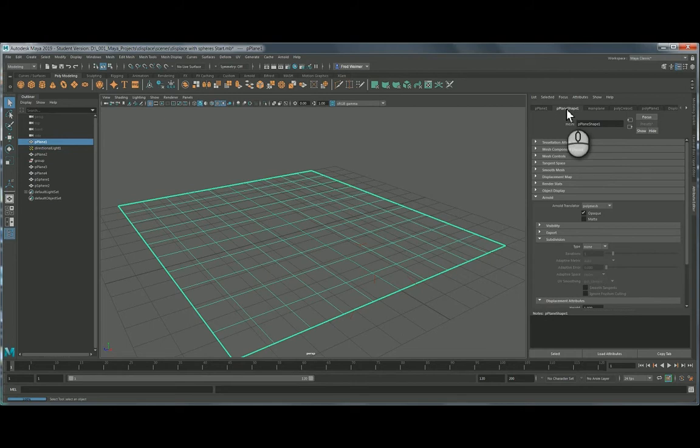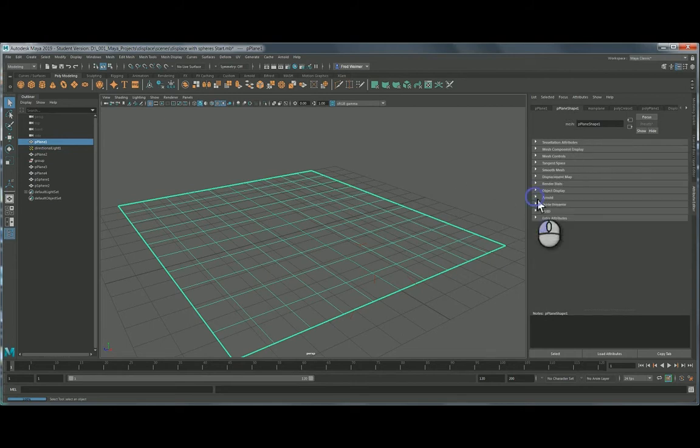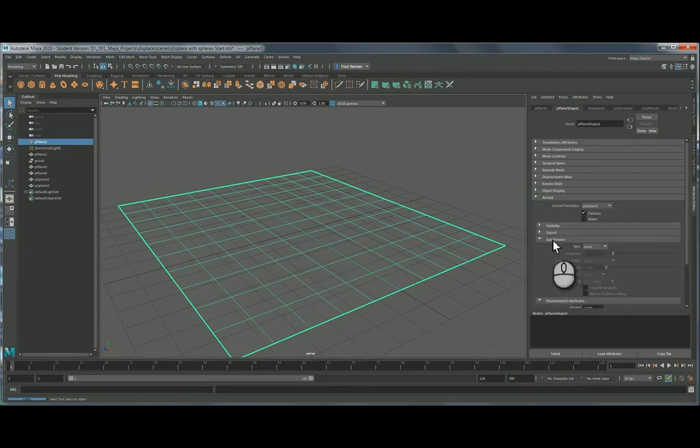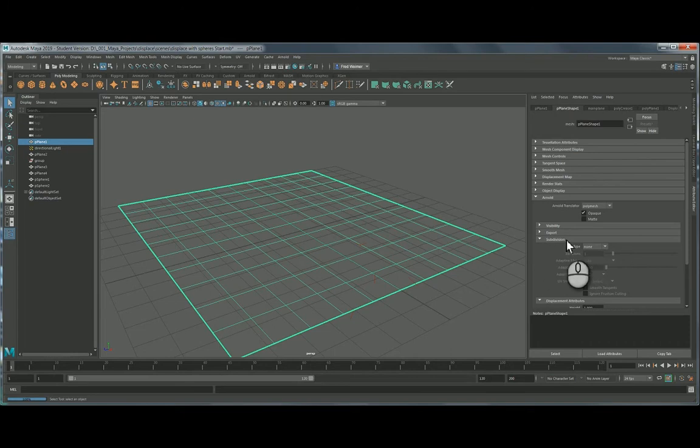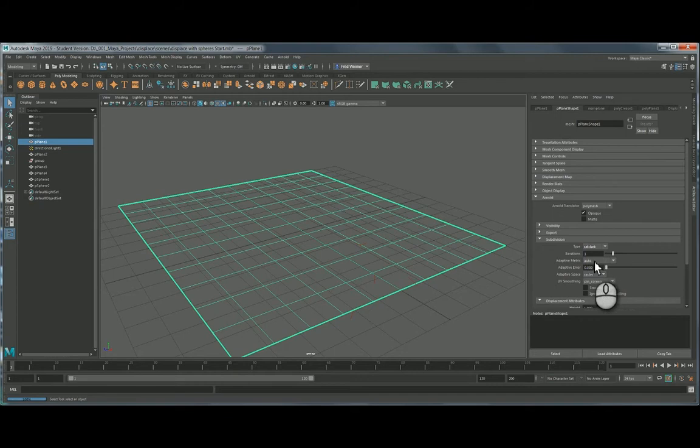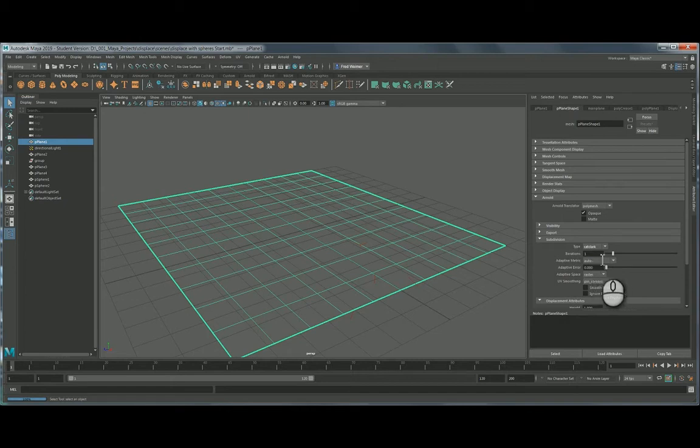We come to our object parameters, our object attributes, and if you look under Arnold, under subdivision. So this is what happens at render. What you do is you choose CatClark, which is short for Catmull-Clark, which is a smoothing algorithm. So it'll create additional geometry so that it can be smooth.